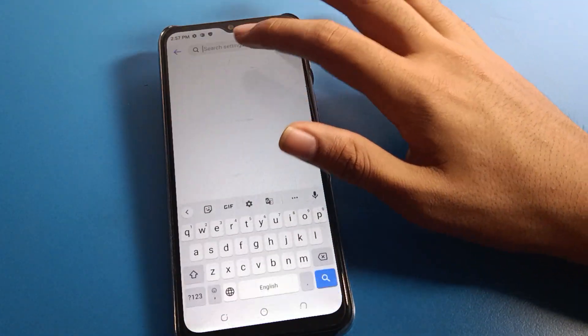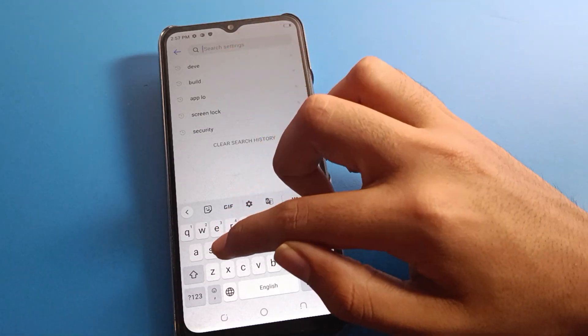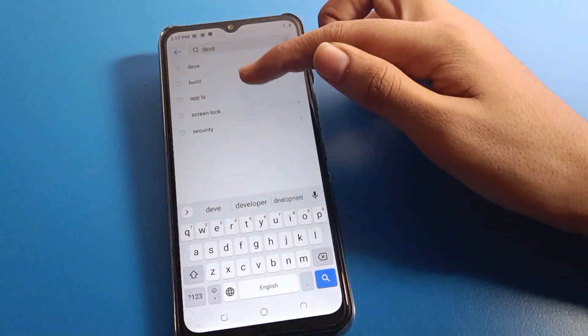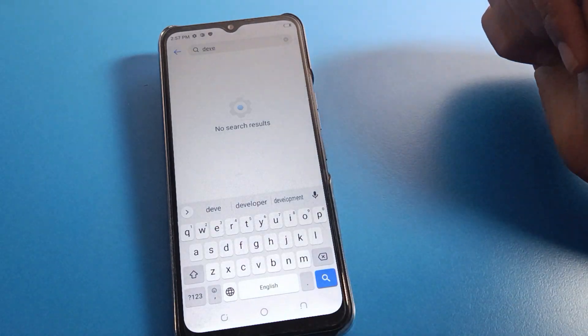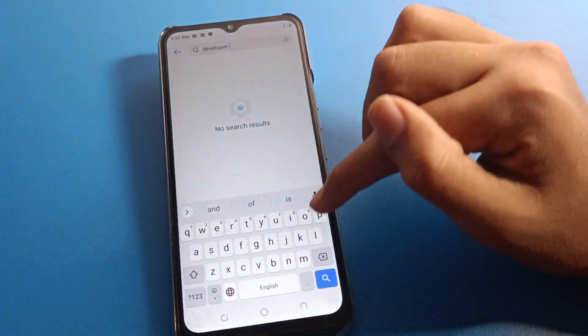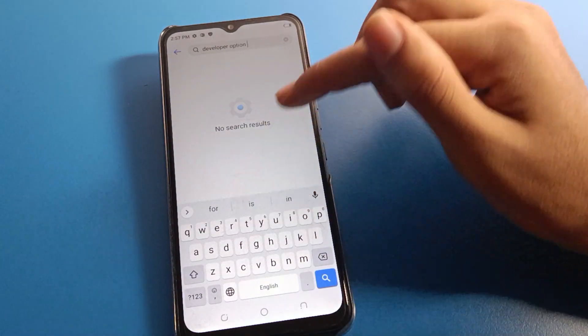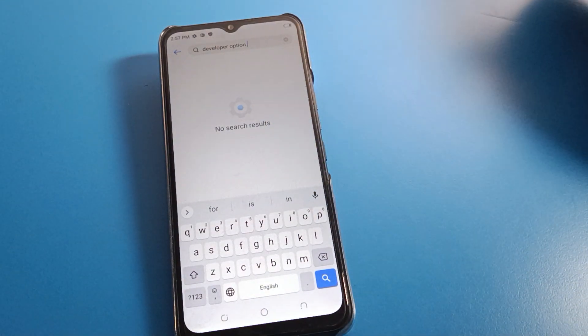If you search for developer option after disabling it, it will not be found. So that is how you can enable and disable developer option on Tecno mobiles. Bye friends!